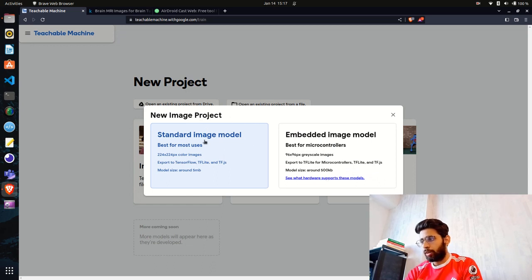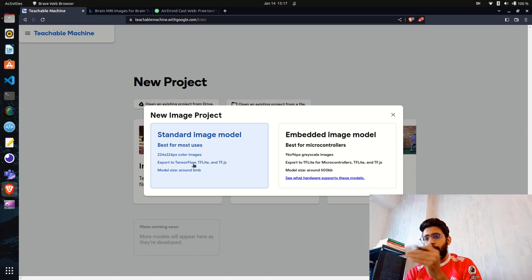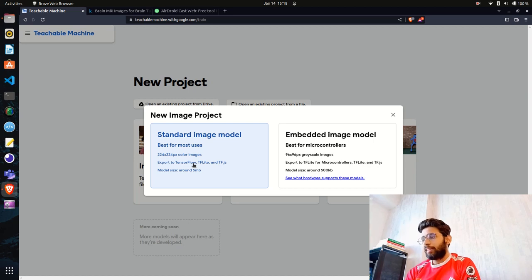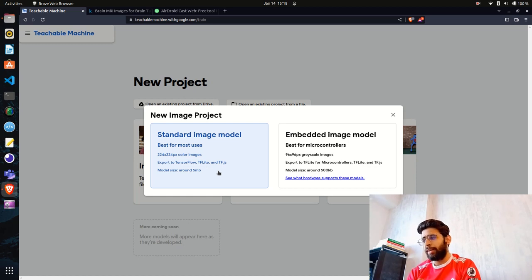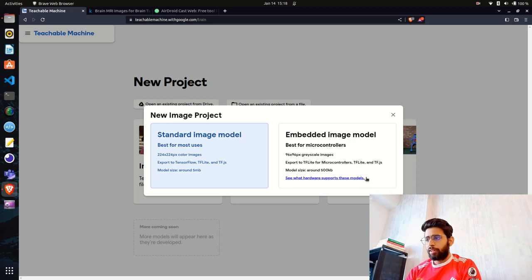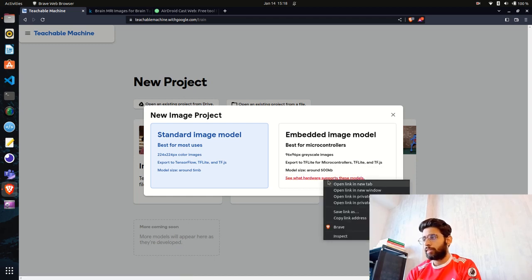The two options are Standard Image Model and Embedded Image Model. We're going to use the Standard Image Model. You can export the trained model to TensorFlow, TF Lite, or TF.js, and the model size is also reduced through quantization. The Embedded Image Model is more for microcontrollers like Arduino using TinyML.